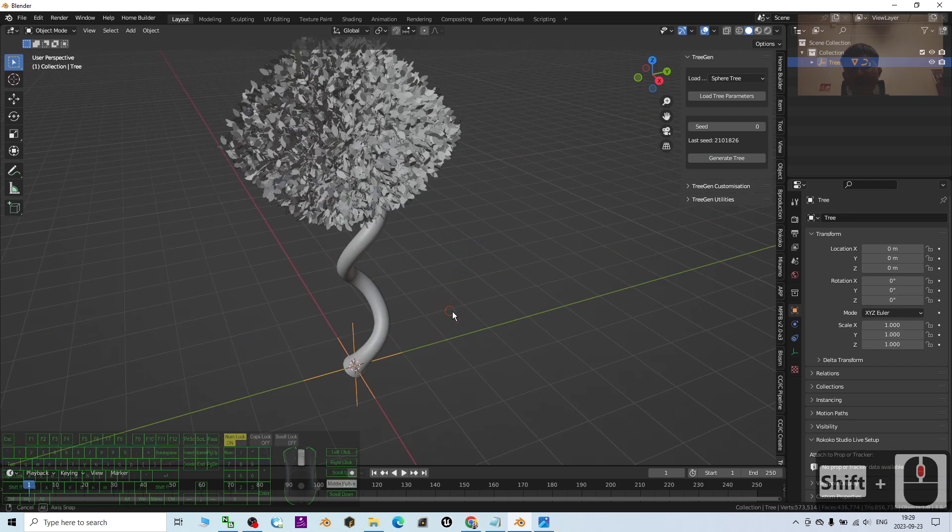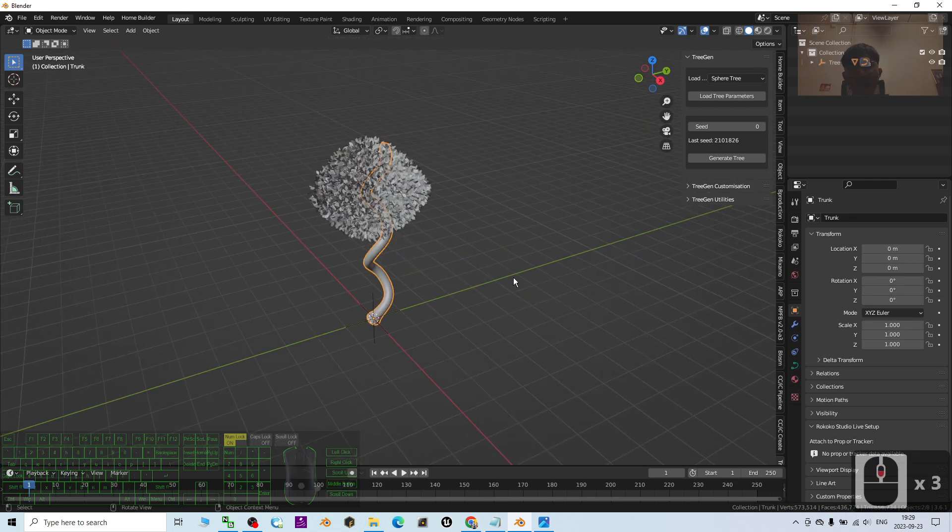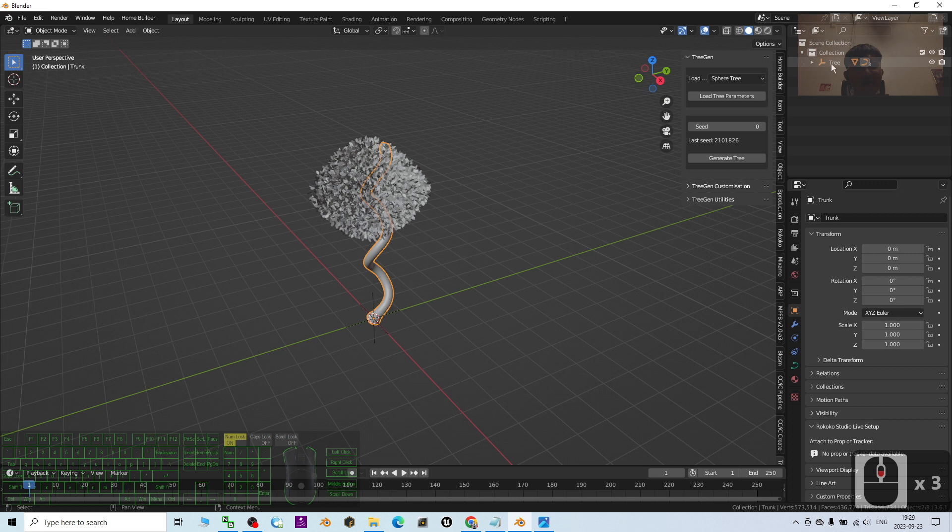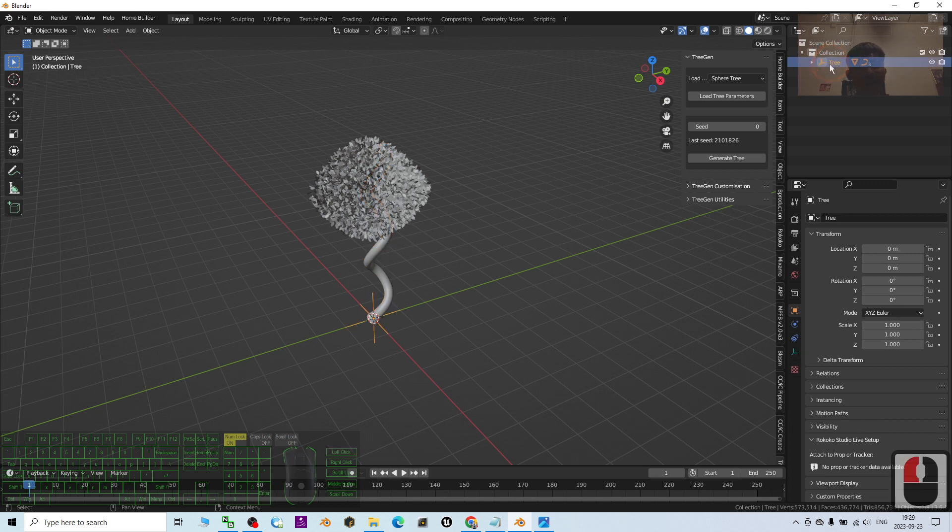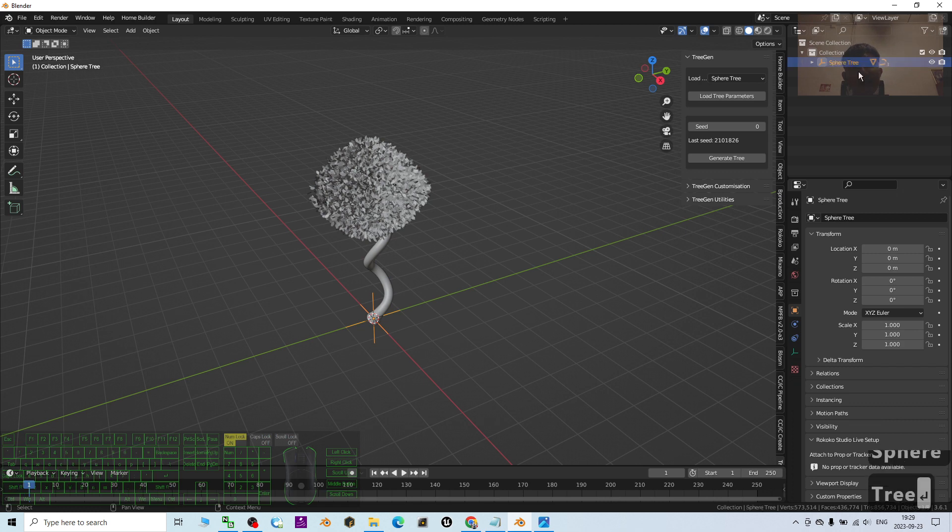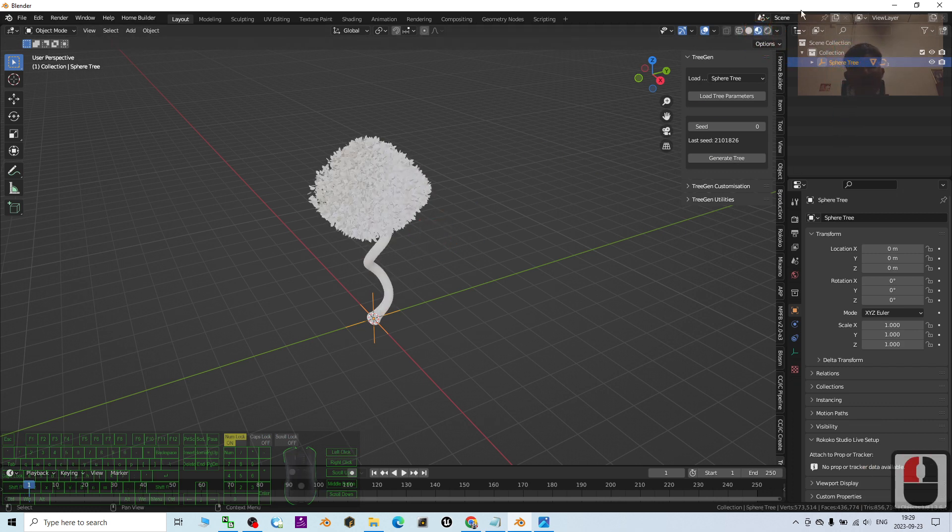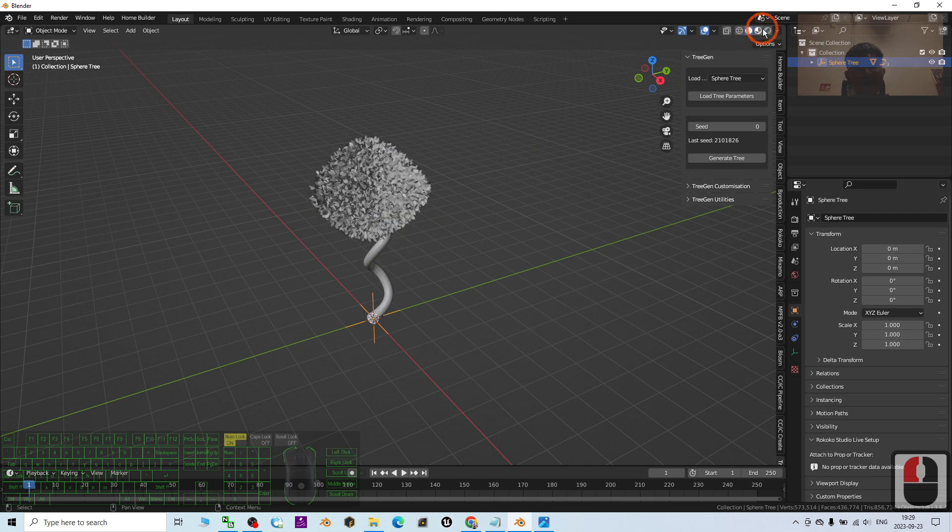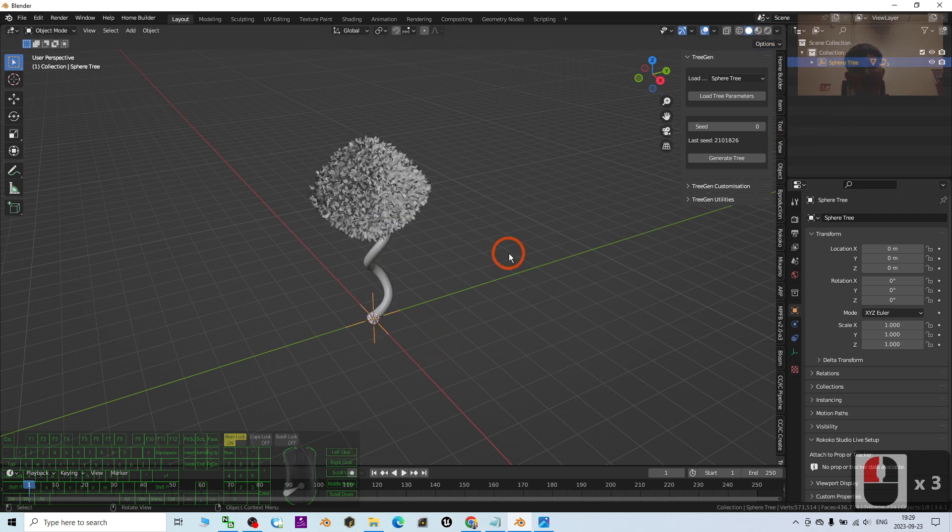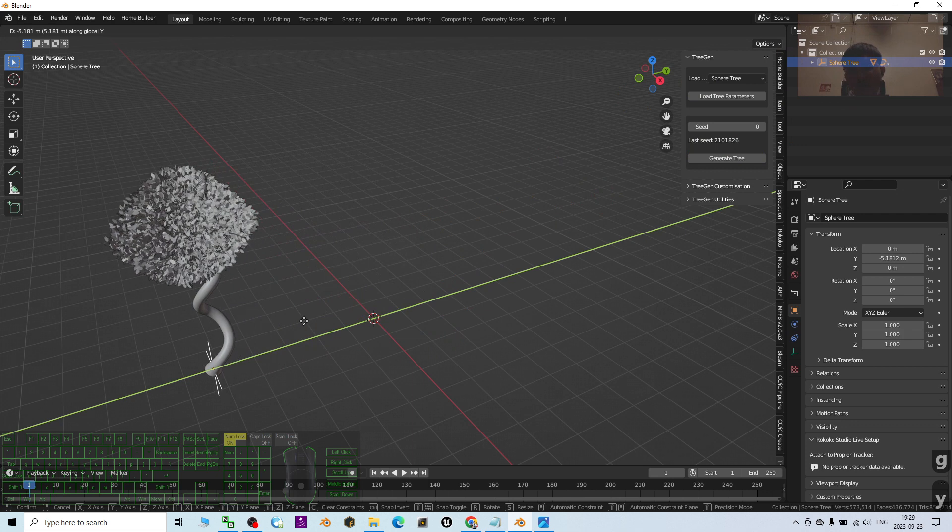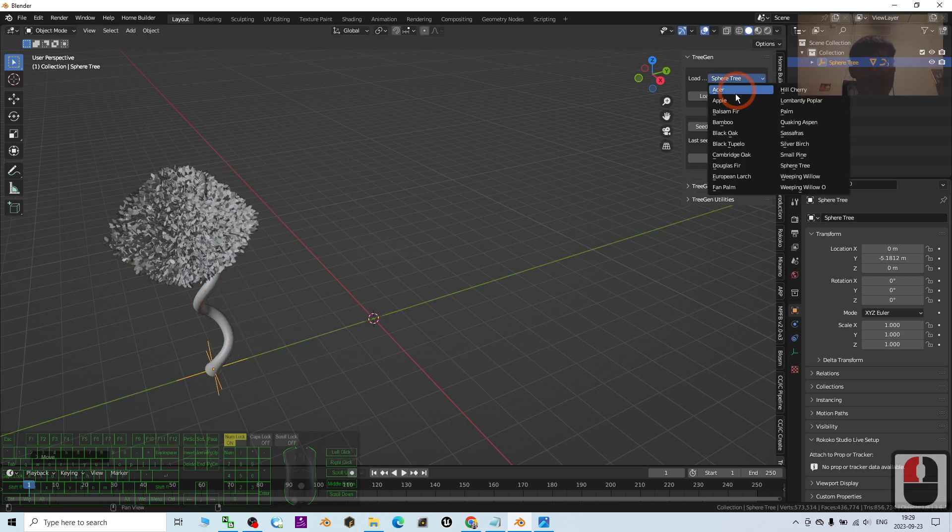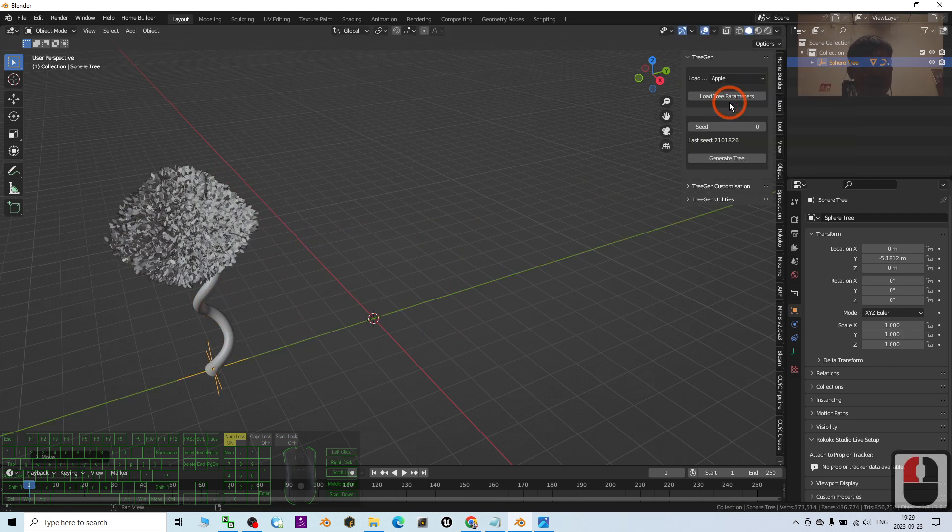You can rename this as sphere tree. I'm going to generate more. I click and then turn on the texture. I click, press G, and press Y to move it somewhere else. I'm going to create one more tree, let's say the apple tree.